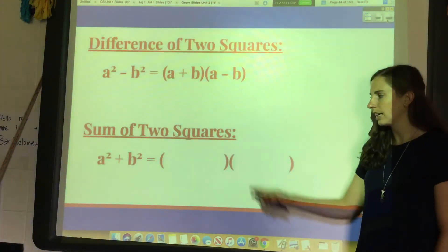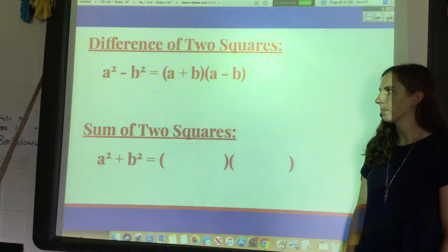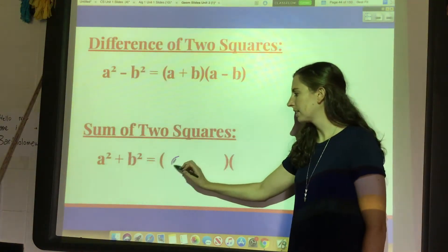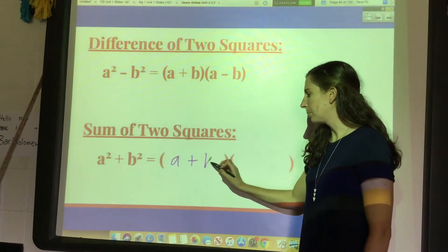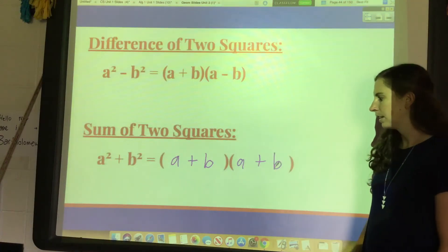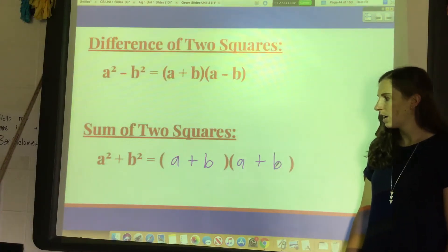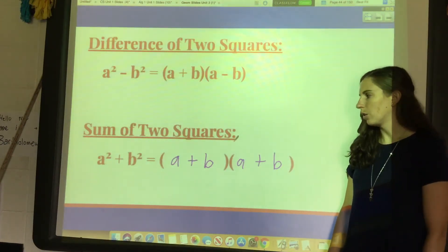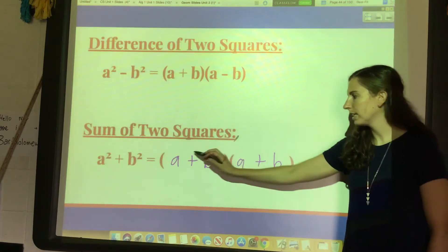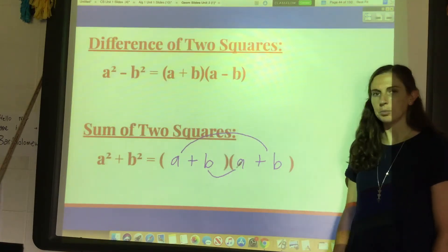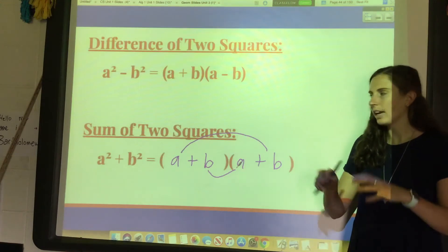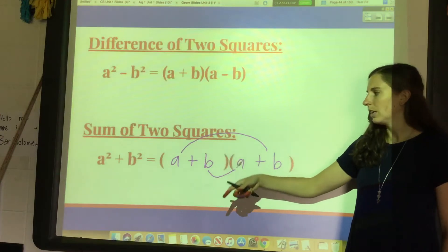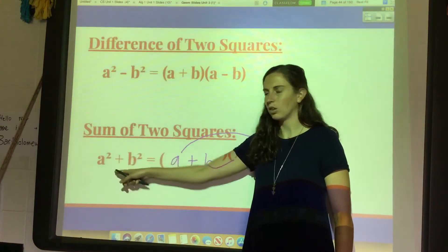Some of you may have said maybe it's (a+b)(a+b), because you want b times b to give you positive b squared. That's not going to work though, because you'd get ab plus another ab and those won't cancel out in the middle like the difference of squares did.